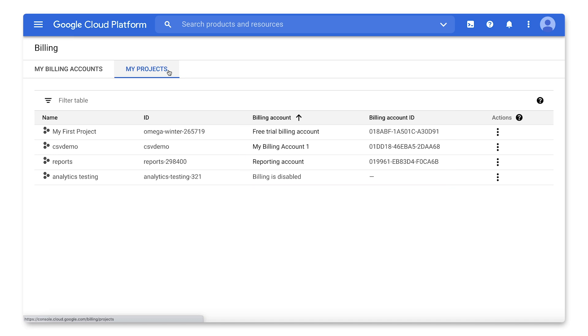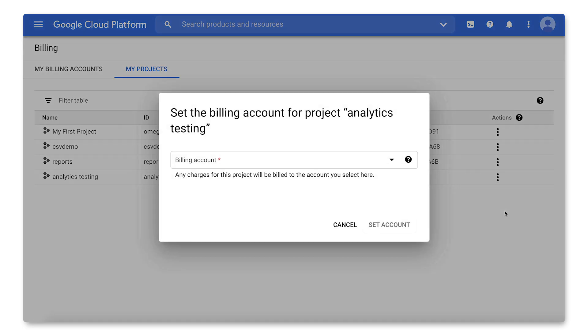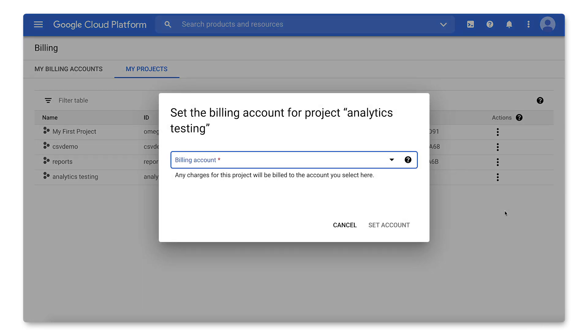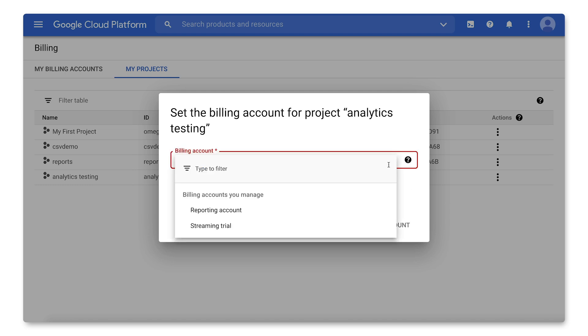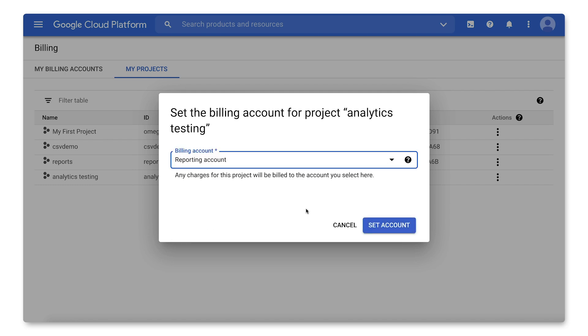If you have a project for which billing is currently disabled, you can re-enable it by clicking on the three-dot menu and selecting Change Billing. In the drop-down, choose the desired billing account and click Set Account.